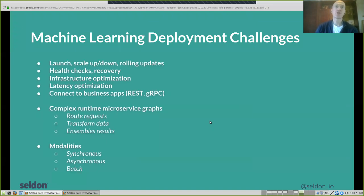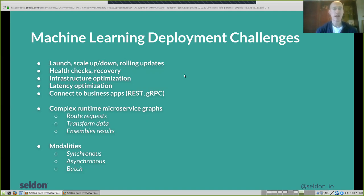To situate where the open source product Seldon Core is trying to solve: we want to allow you to launch, scale, and do rolling updates to your machine learning models in production with no downtime, so requests keep coming in all the time. You get 24/7 machine learning models running, with health checks and automatic recovery when models go down, giving you a fully redundant production service.